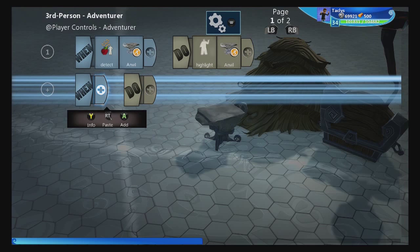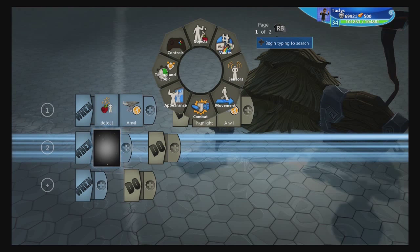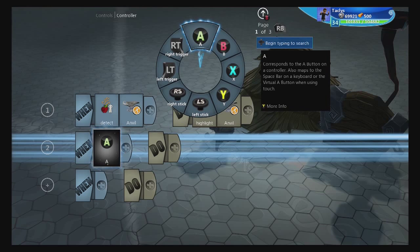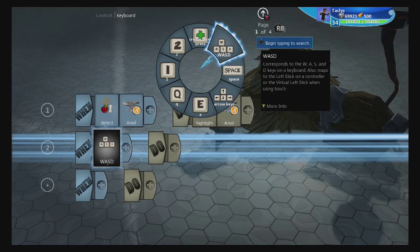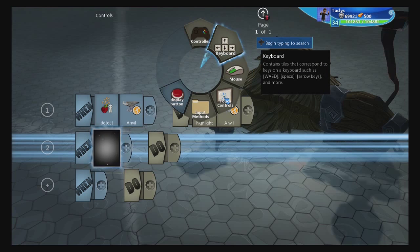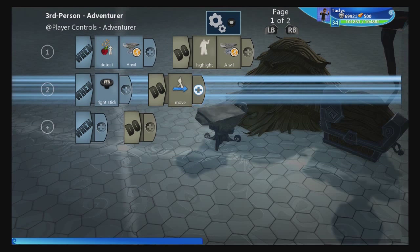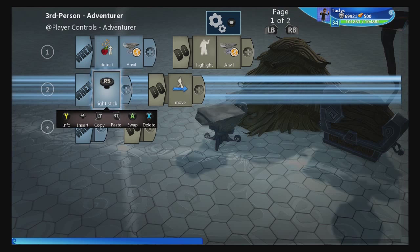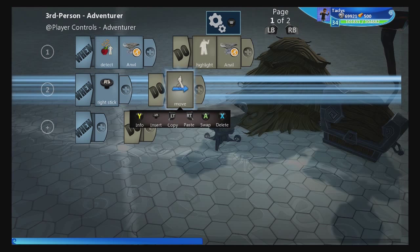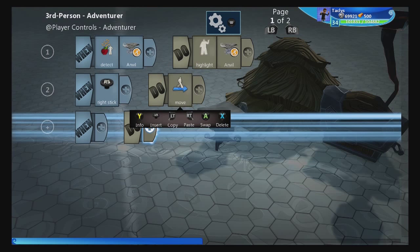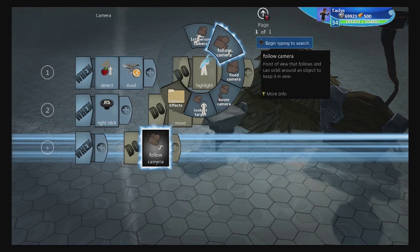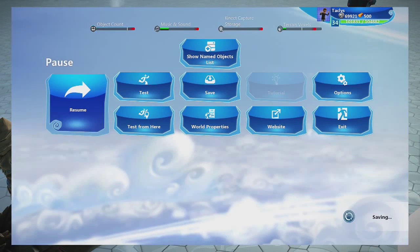Our character can't move yet, so let's add controls. Go to control — these will be different if you're on PC, but there's a keyboard option too. When right stick, we do move. The game is smart enough to know that you don't have to say when right stick up, move forward — any direction the right stick points, you will move in that direction. This game takes a lot of the heavy lifting of game coding away from you. Next, we need to assign a camera — a follow camera will follow you in third person.